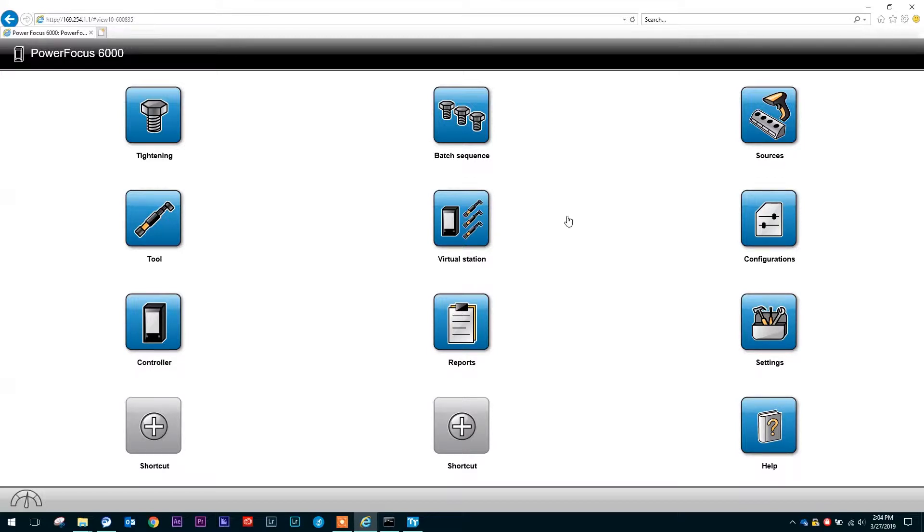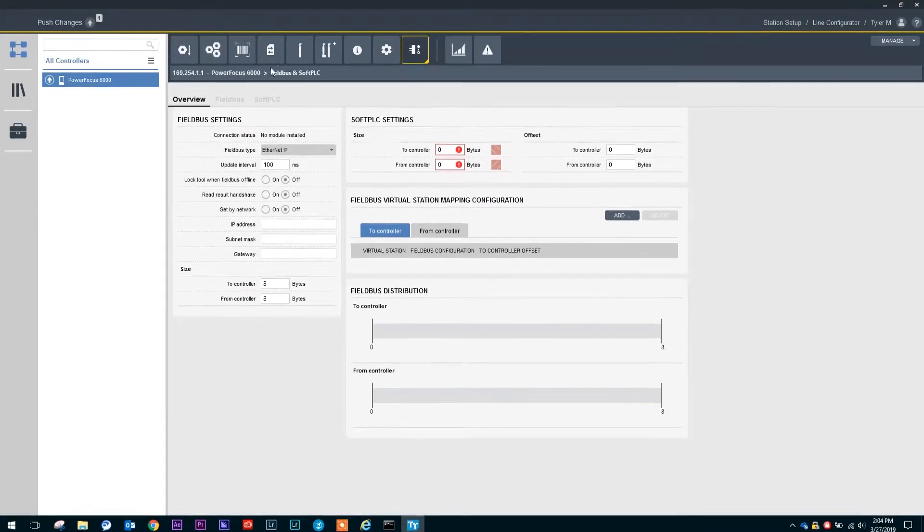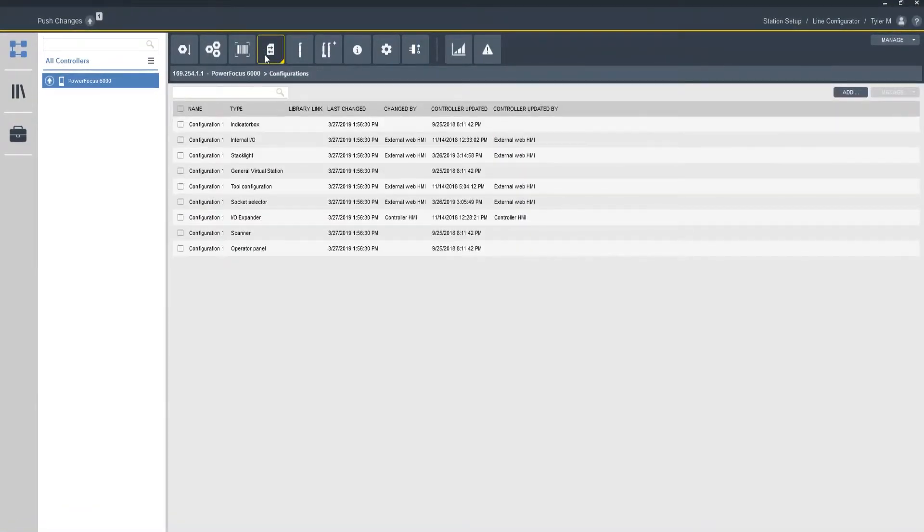Now you cannot program your field bus connection and your bit mapping through the web GUI. So what I'm going to do is I'm going to switch over to my ToolsTalk 2, and we're actually going to get into the programming of the field bus and the field bus connection.